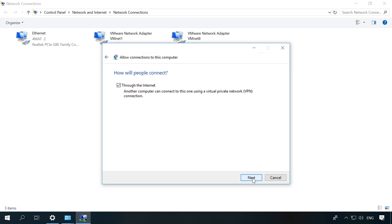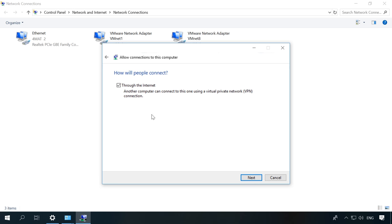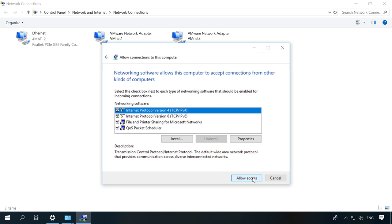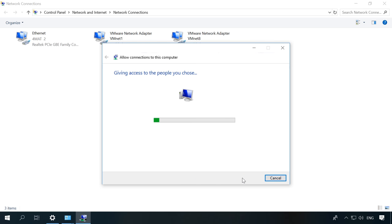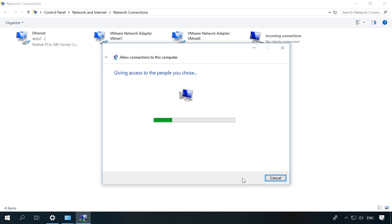Click Next. Check the box next to the option "Through the Internet" and click Next again. In the next window, don't change anything and click Allow Access. Now the VPN server is created.